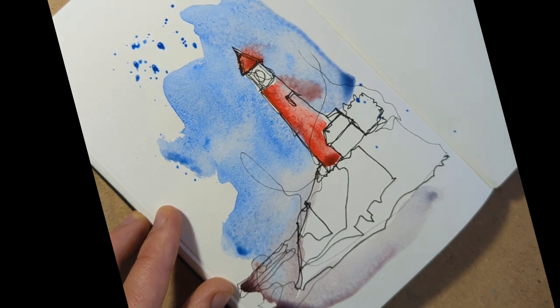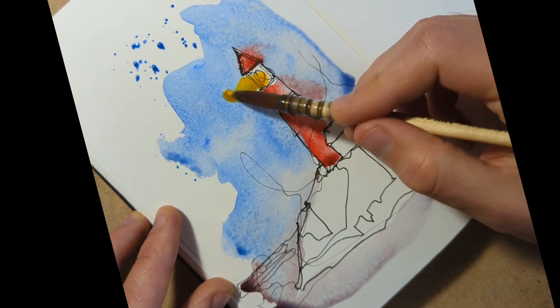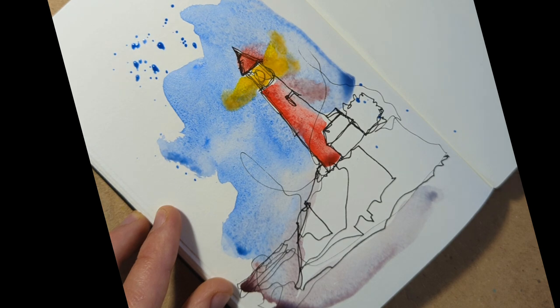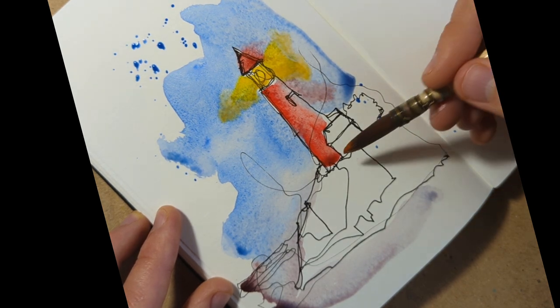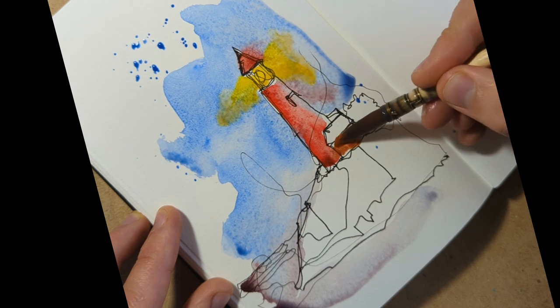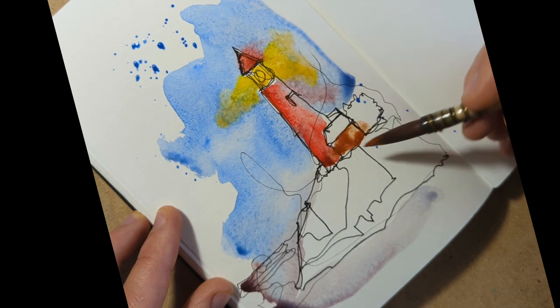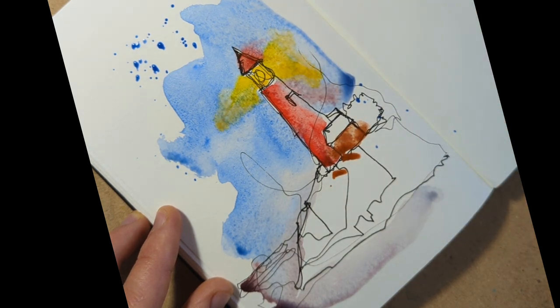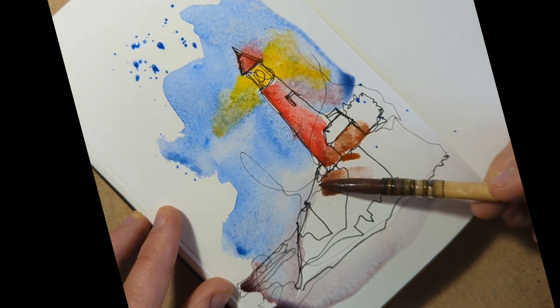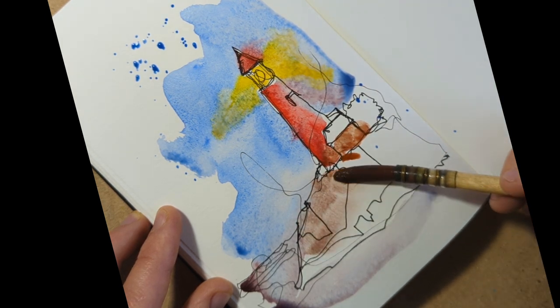Leaving one side blank initially to suggest some shadow, then we can just pop some water in and let those colors blend and merge across. Finally for our lighthouse, a lovely glow. Because we're nice and wet, you can now in real time see that glow is painting itself, spreading out. This is the joy of painting quickly and loosely. We just let our colors do their own thing.